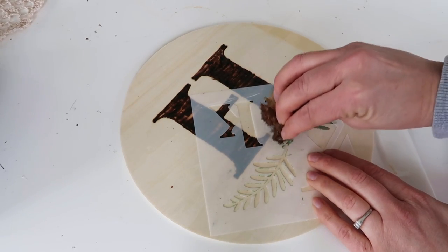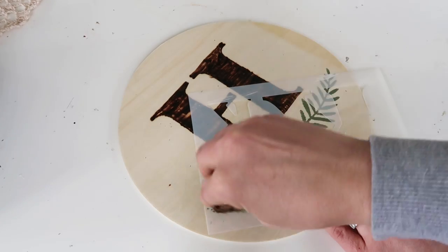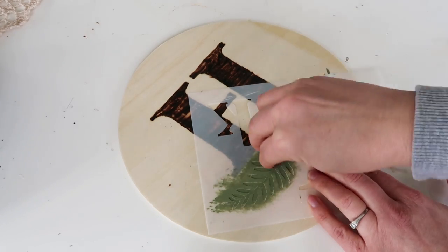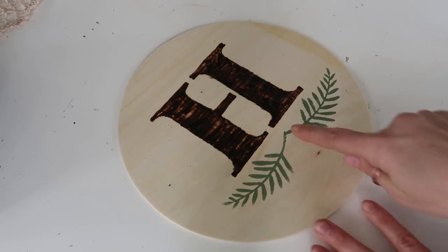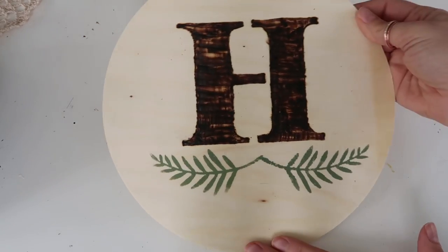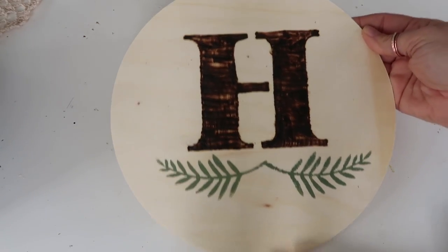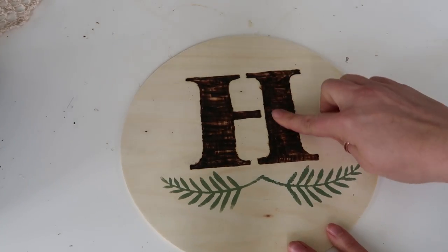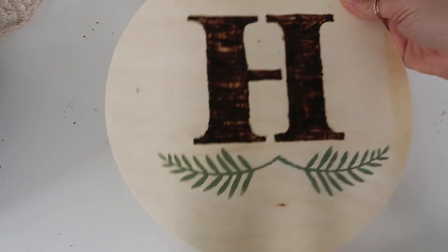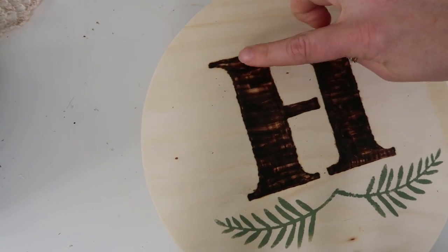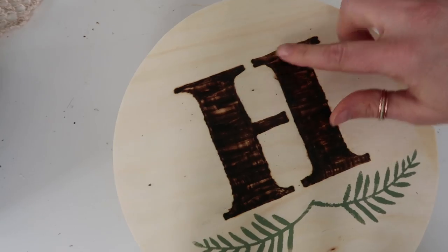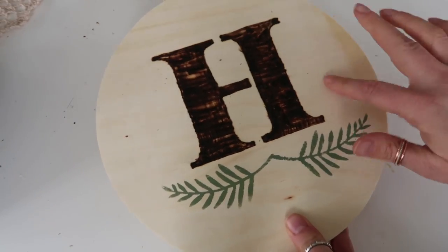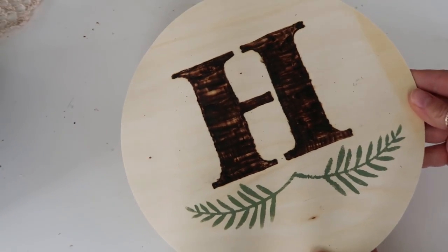Then I just rinsed it off and flipped it over. You could do little cute flowers but I just wanted to kind of give you an idea of what you could do. If you didn't want this so rustic looking you could fill it in so that it was just solid and you couldn't see any of the wood color through it.